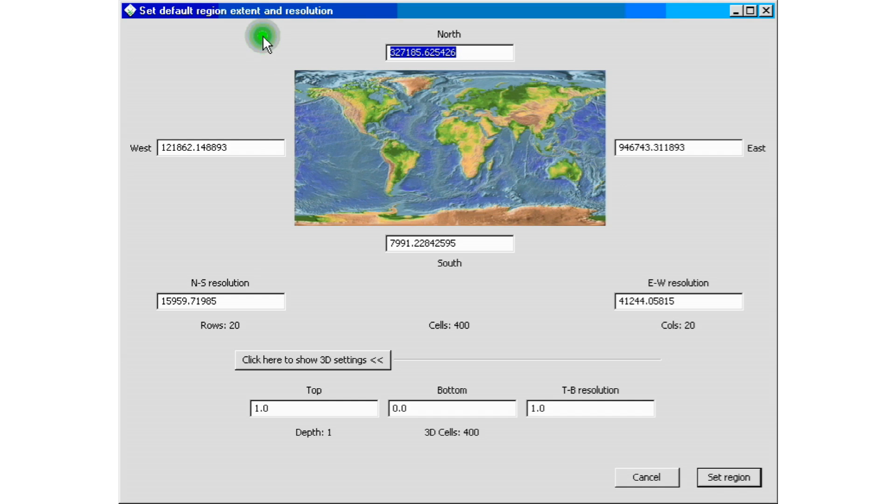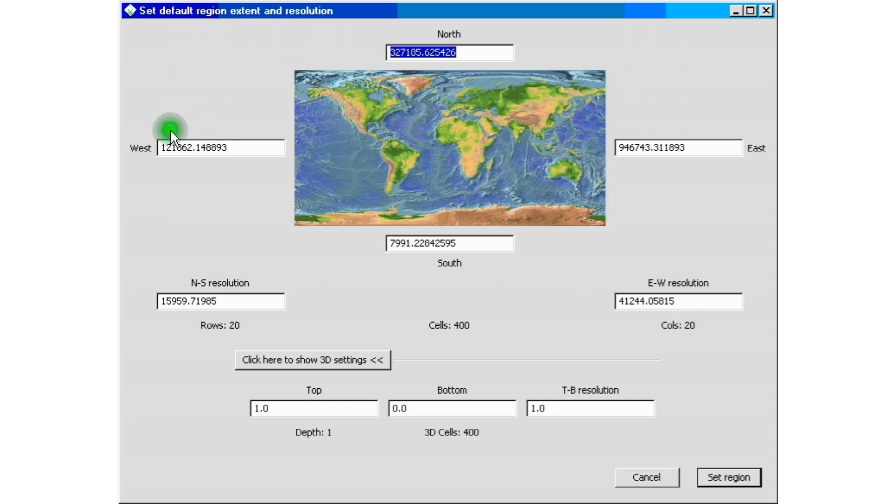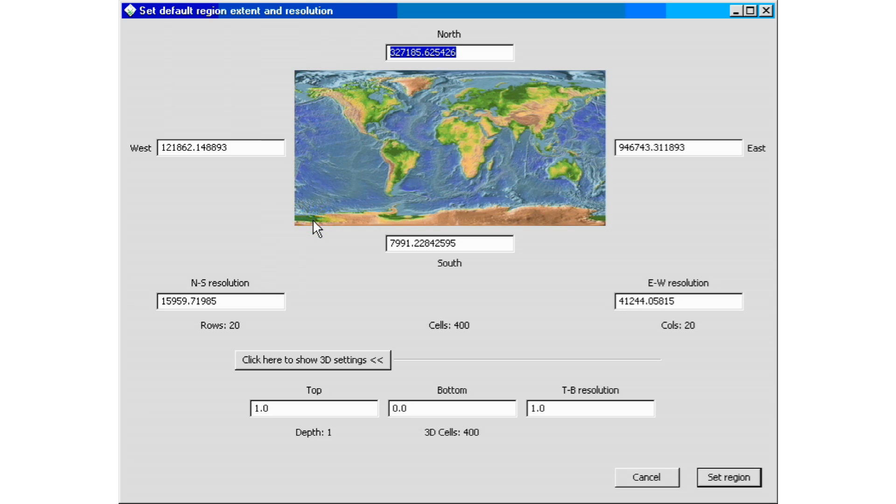So once we do that, we're presented with the set default region extent and resolution window. And as you see here, unlike the other ones, all the information is already filled in for us. So we don't have to do anything for it. All of our extents and resolutions are already set in. All we have to do now is just click set region.